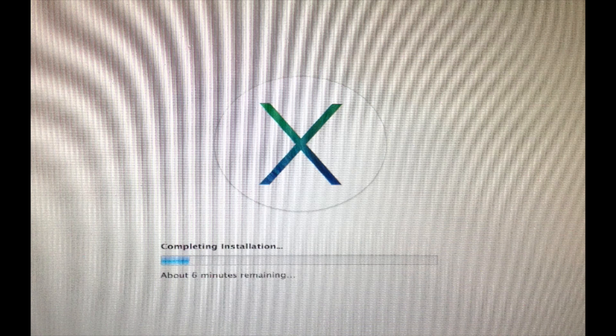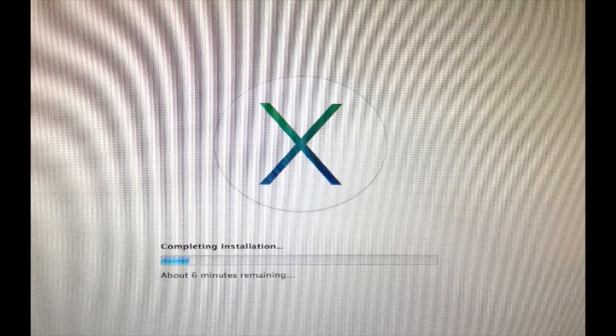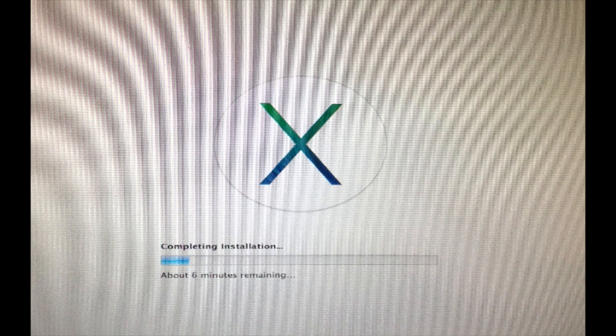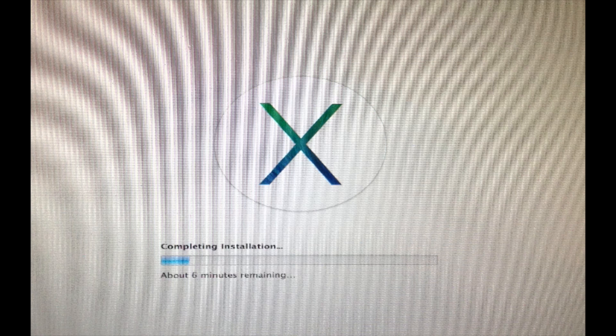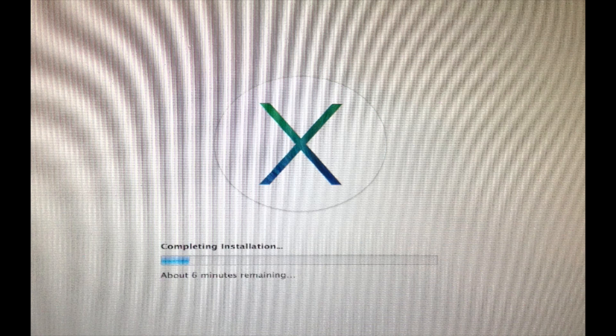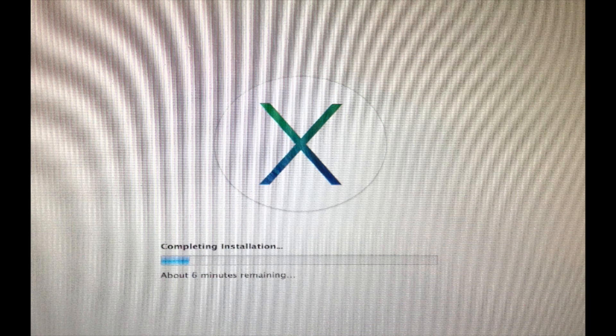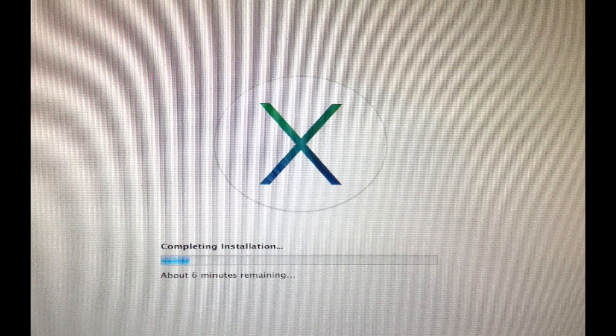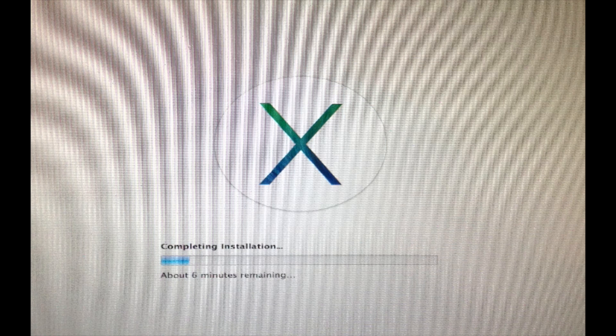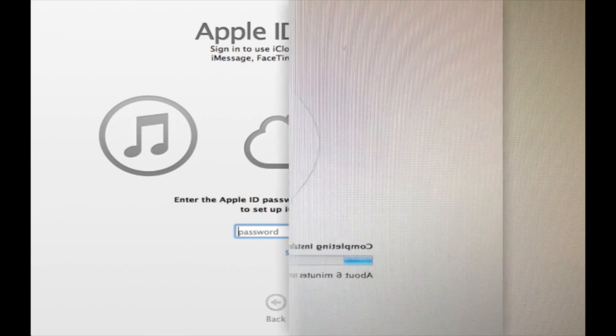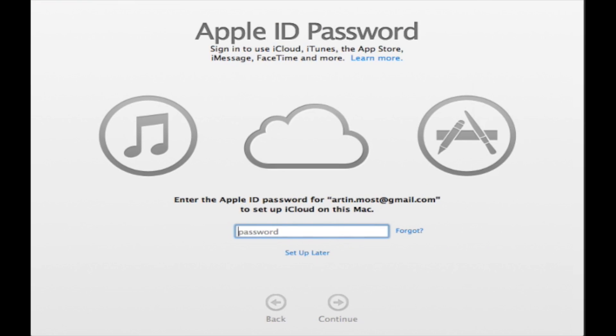After you have completed installing, you will be done and you can work with your laptop. You just have to enter your password if you have a password. If not, you're ready to use your laptop. Once you enter your password to enter your username, it will ask you for your Apple ID.